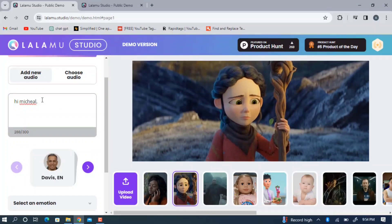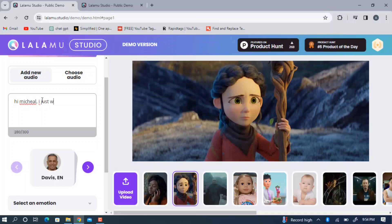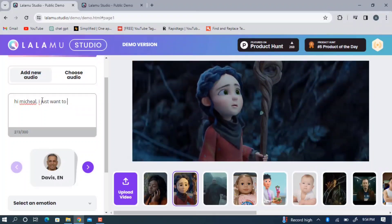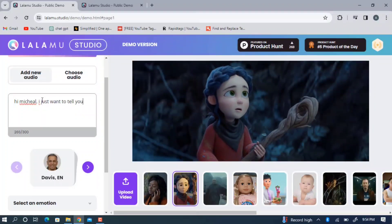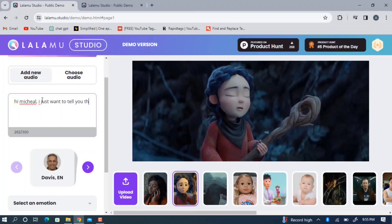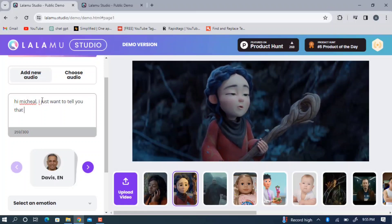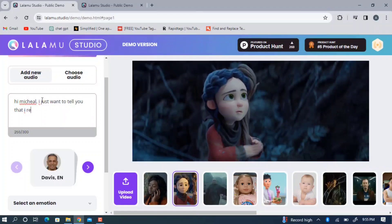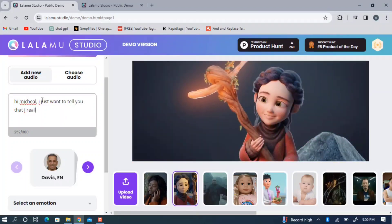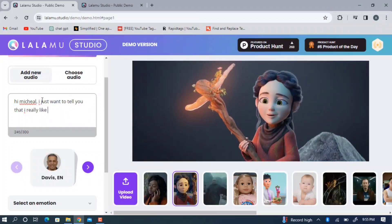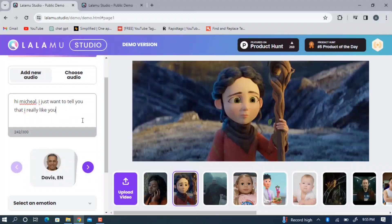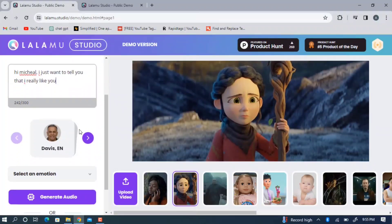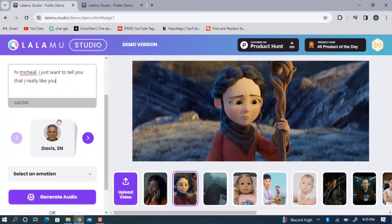For example, I'll type something like: 'I just want to tell you that I really like you.' Once you input the text of your choice, you will see different voice options to select from.